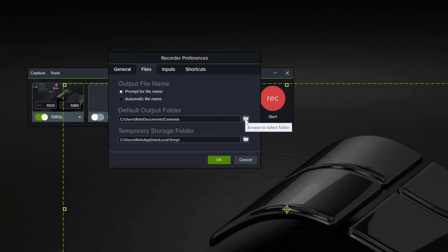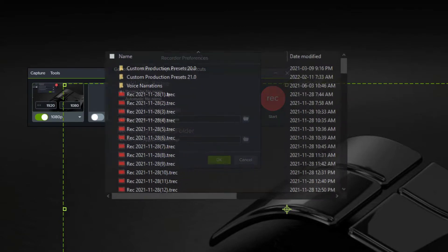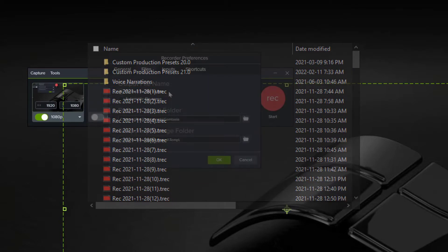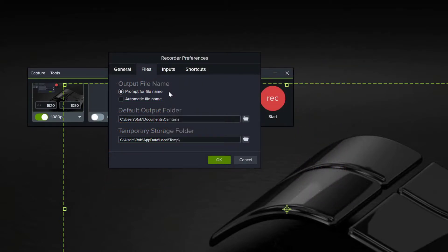In addition, you can have Camtasia prompt you for a file name for your screen recordings. By default, screen recordings are saved as "rec" or "recording" and then the date. That may be fine for you and does make them easy to locate.